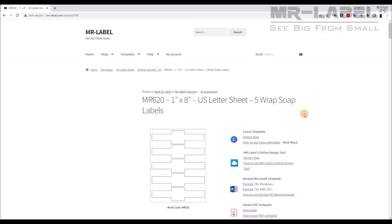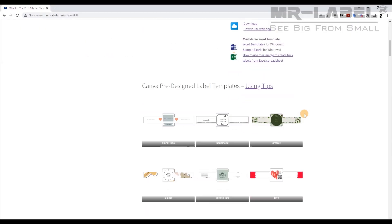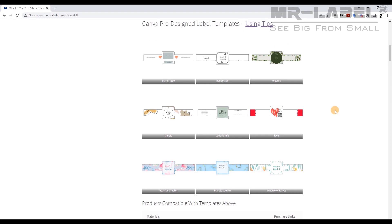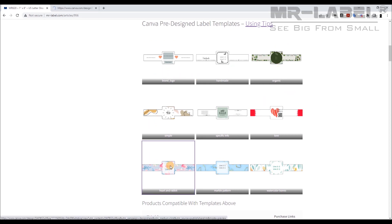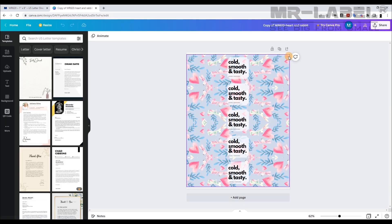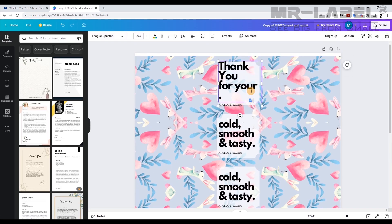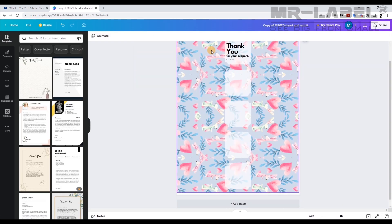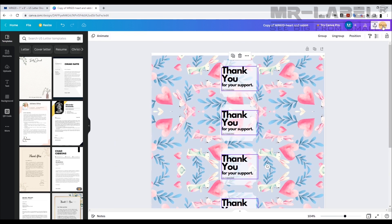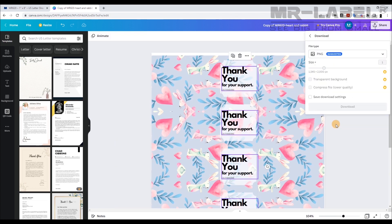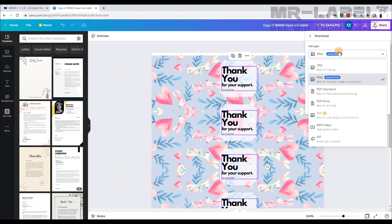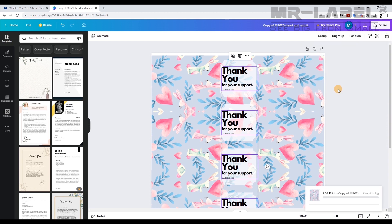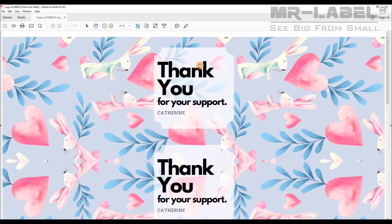We also provide nine pre-designed Canva Templates. Choose one you like and just change the text. Then same steps as above: click the Share button, choose the format you need and download, then print.